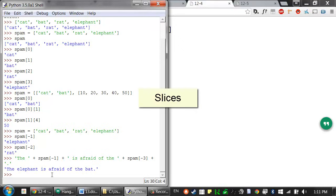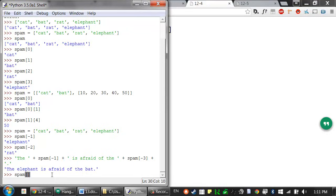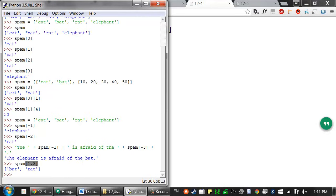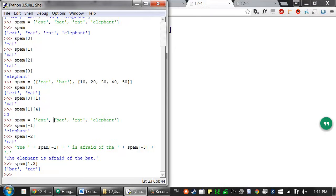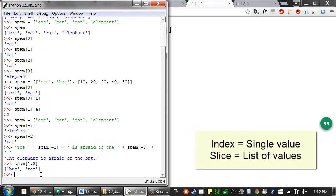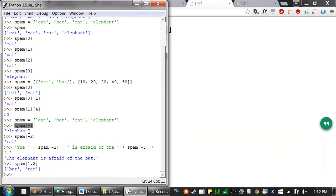Just as an index gets a single value from a list, a slice can get several values from a list. Like an index, a slice is typed between square brackets, but it also has two integers separated by a colon for the start and end indexes. So the slice [1:3] starts at index 1 and goes up to, but does not include, the value at index 3. These values are returned as a new list value — a brand new list created from the previous list. An index evaluates to a single item, whereas a slice evaluates to a new list value.